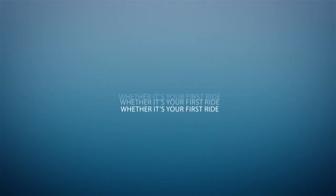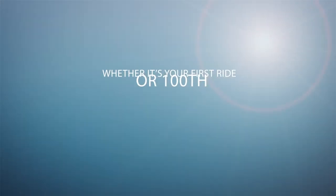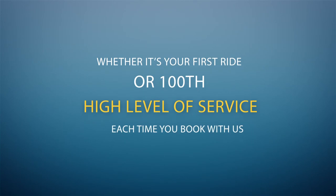Whether it's your first ride or your hundredth, you'll receive the same high level of service each time you book with us.